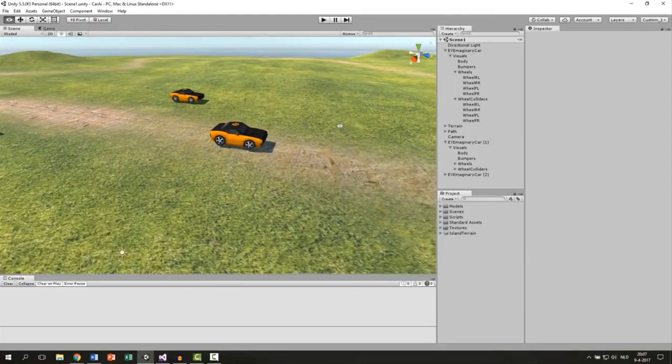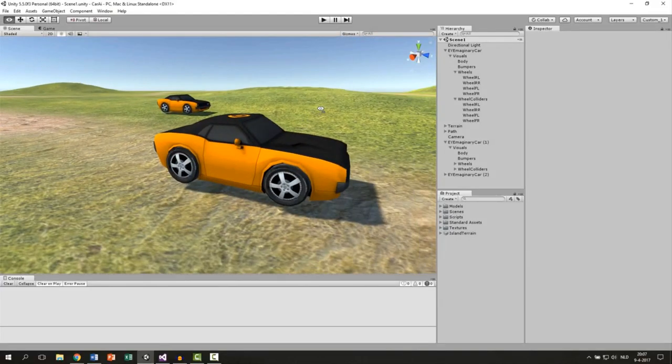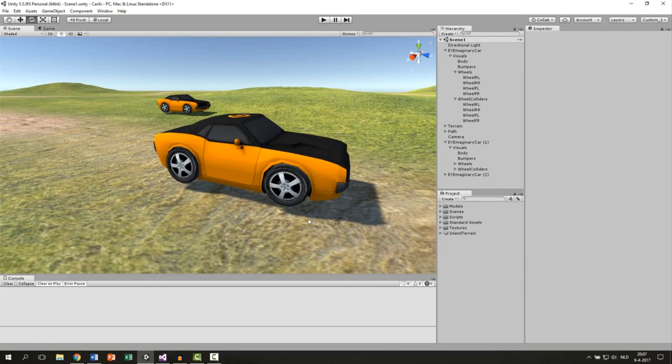So in the last part we've seen that our car is working. Only the wheels are static. They're not spinning or turning, we have to do this by ourselves. The way we're going to do this is to apply a script to every wheel that will mimic the movements of the wheel collider.